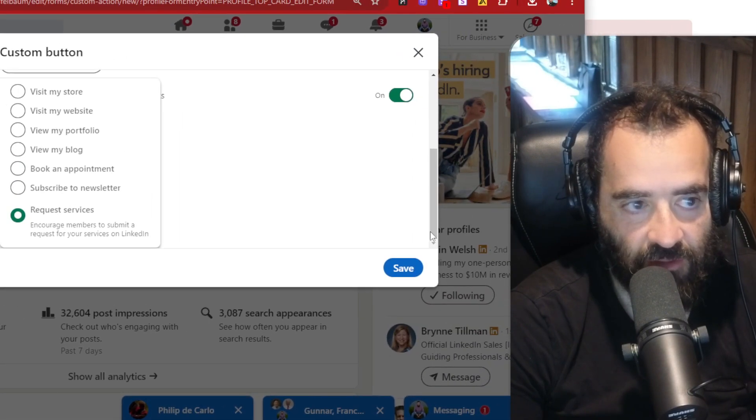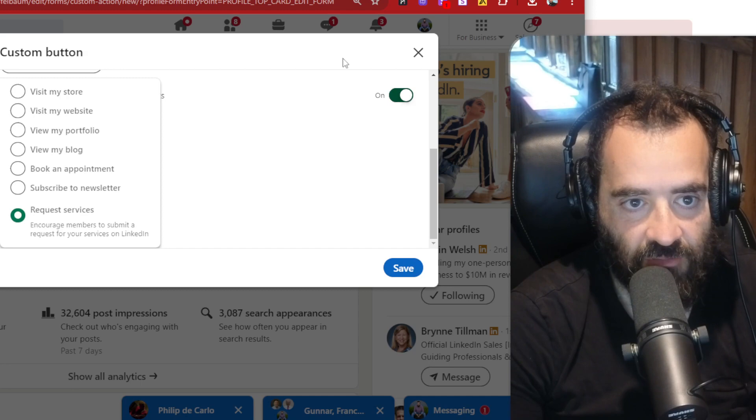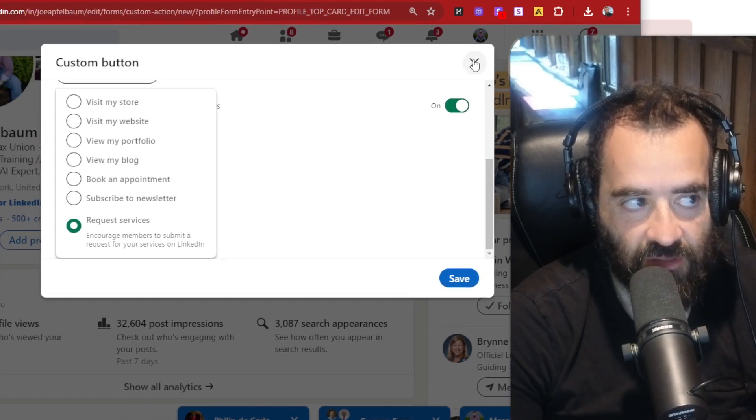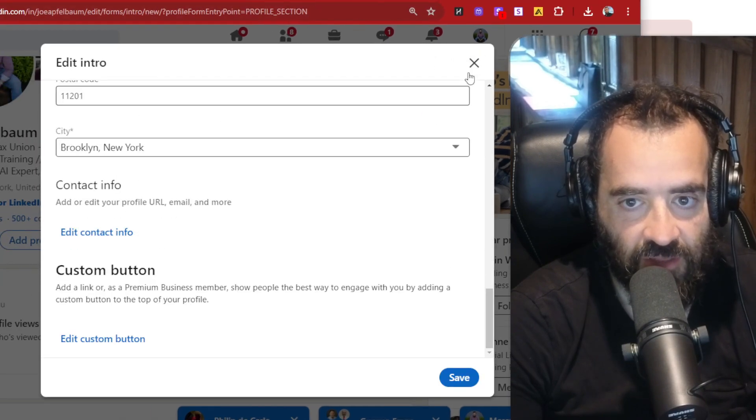And then on the right over here, you can just press save. You see that? And you can turn it on and turn it off if you want, but that's the idea. That's how you do it. That's a simple way to add a button.